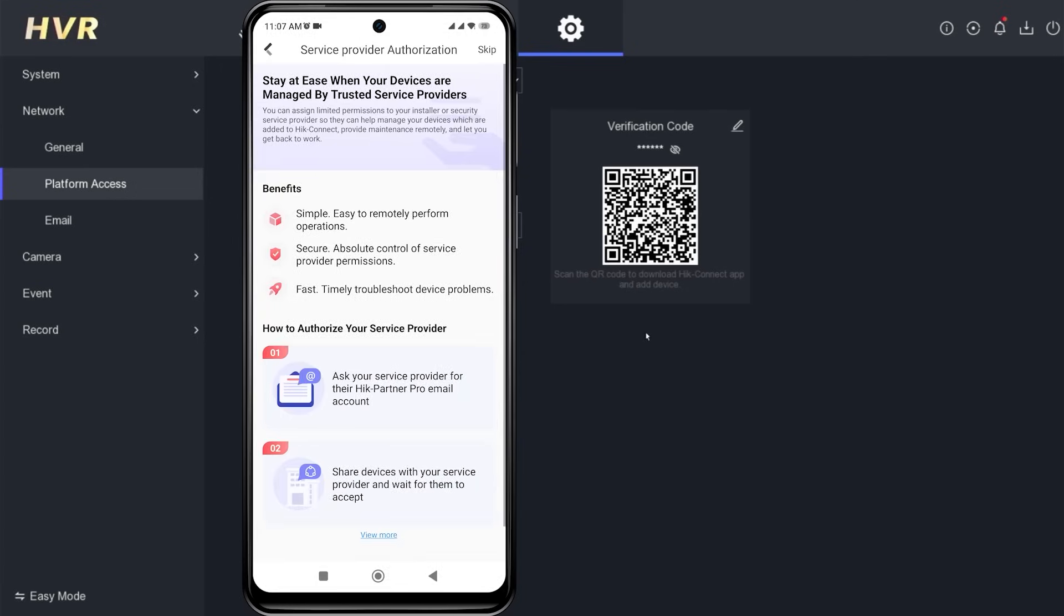Next, you will encounter the installer authorization option. Click authorize now if your HikVision device installation was done through an installer, or you can click skip if you are installing it yourself.